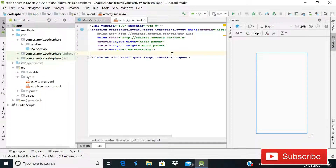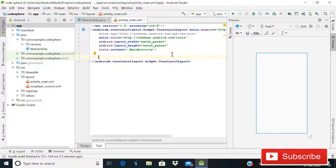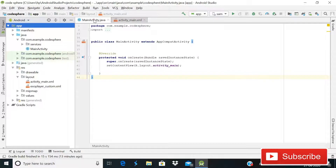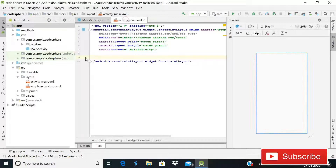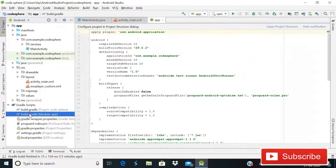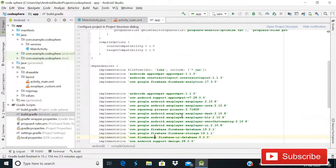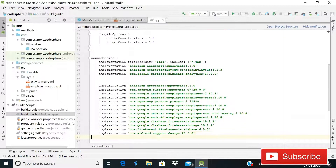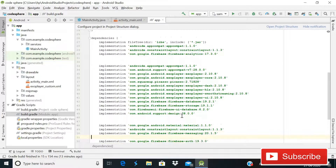This is part one, and in this part we will create the activity_main XML file. You can see this is just a blank project and we will start from scratch. But first of all, I want to show you the Gradle and which dependencies you have to add in your Gradle build for doing this.